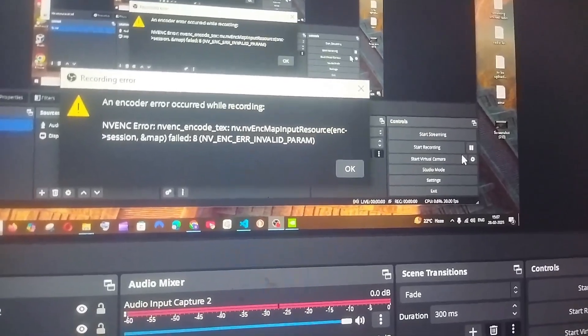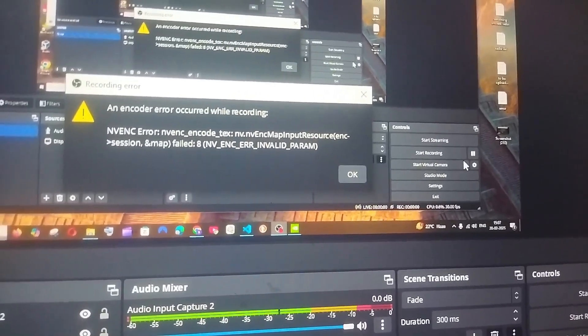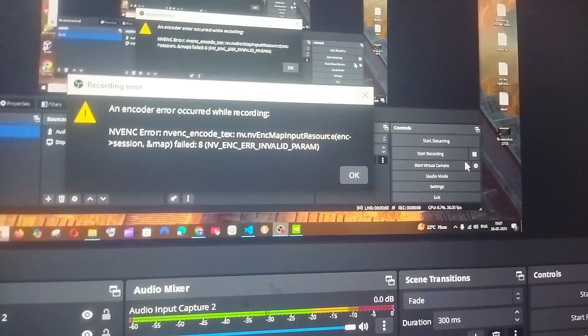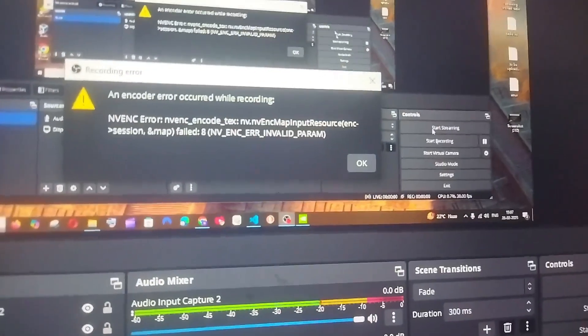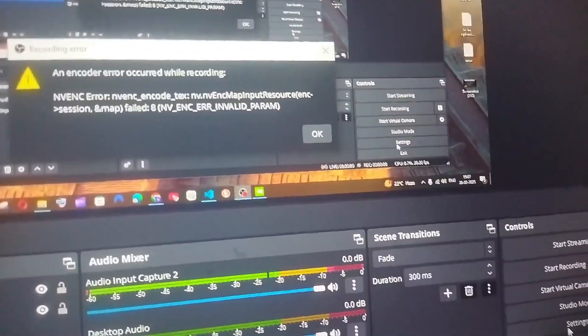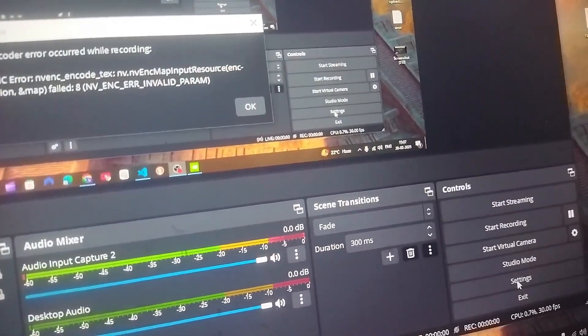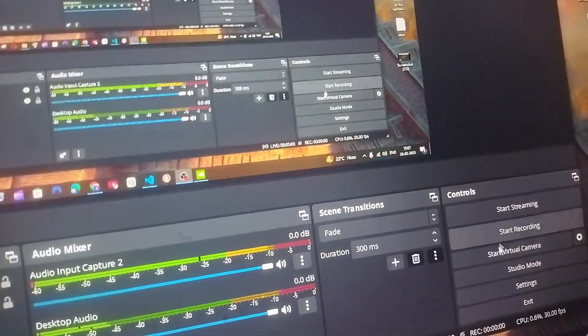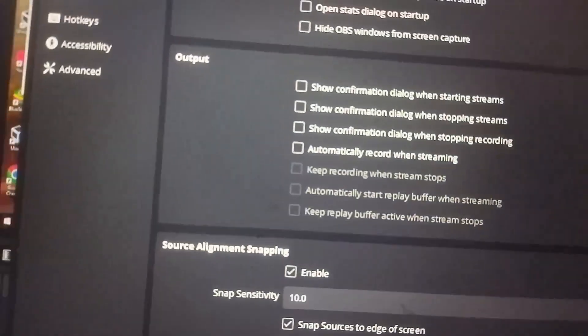If that also doesn't work for you, the next one is going to be so simple. You need to just click on the settings and click OK, and go to settings, and here you need to go to output.